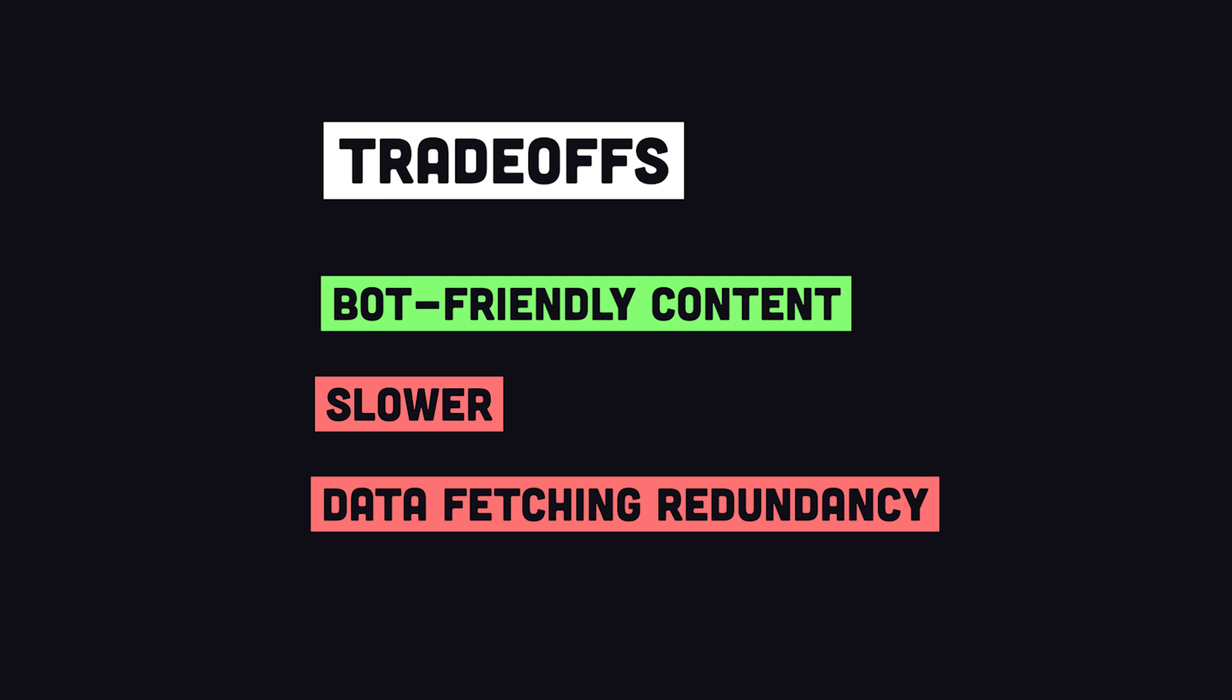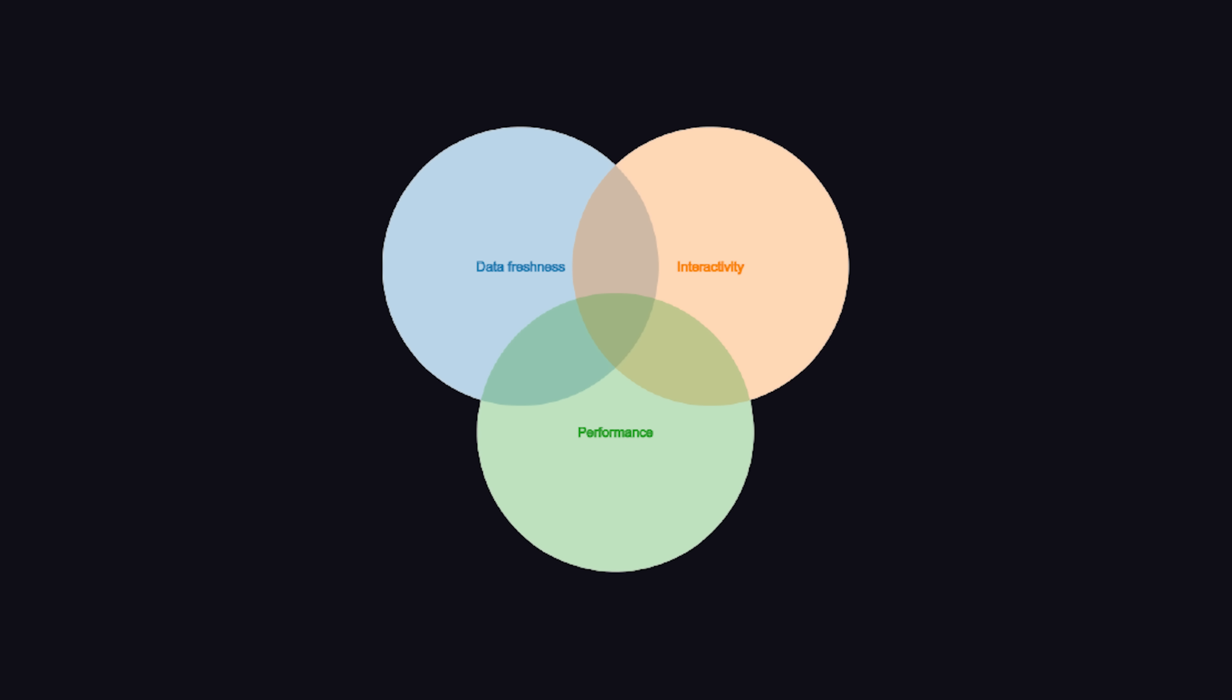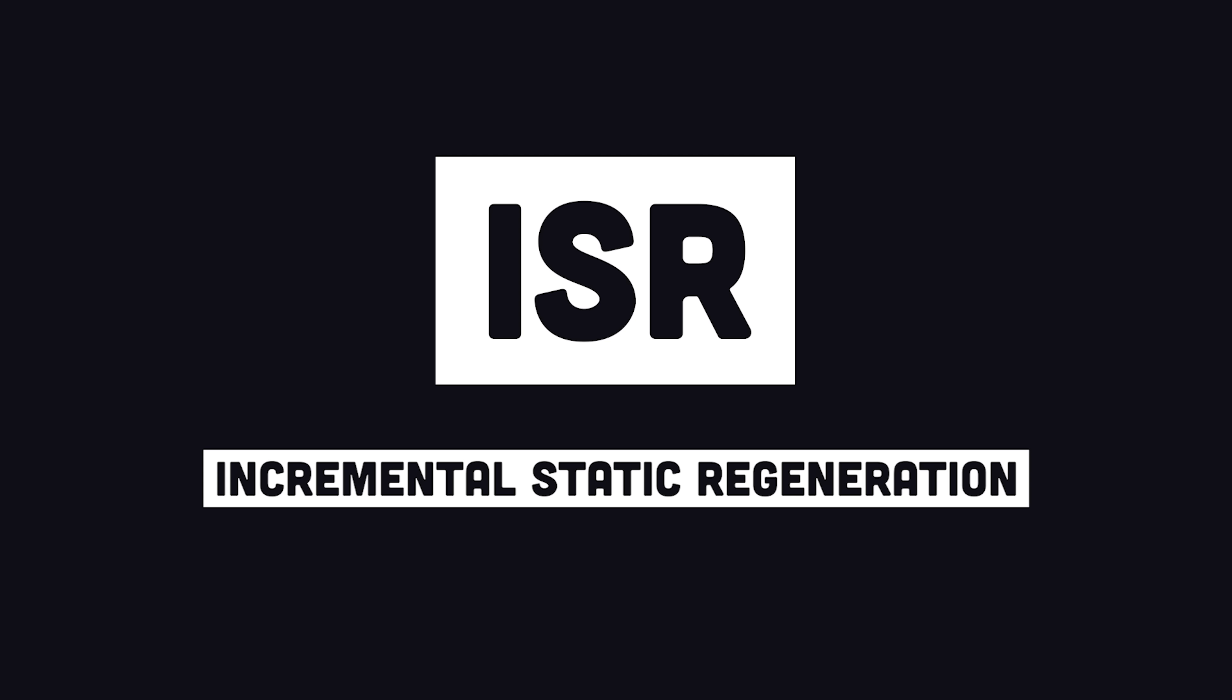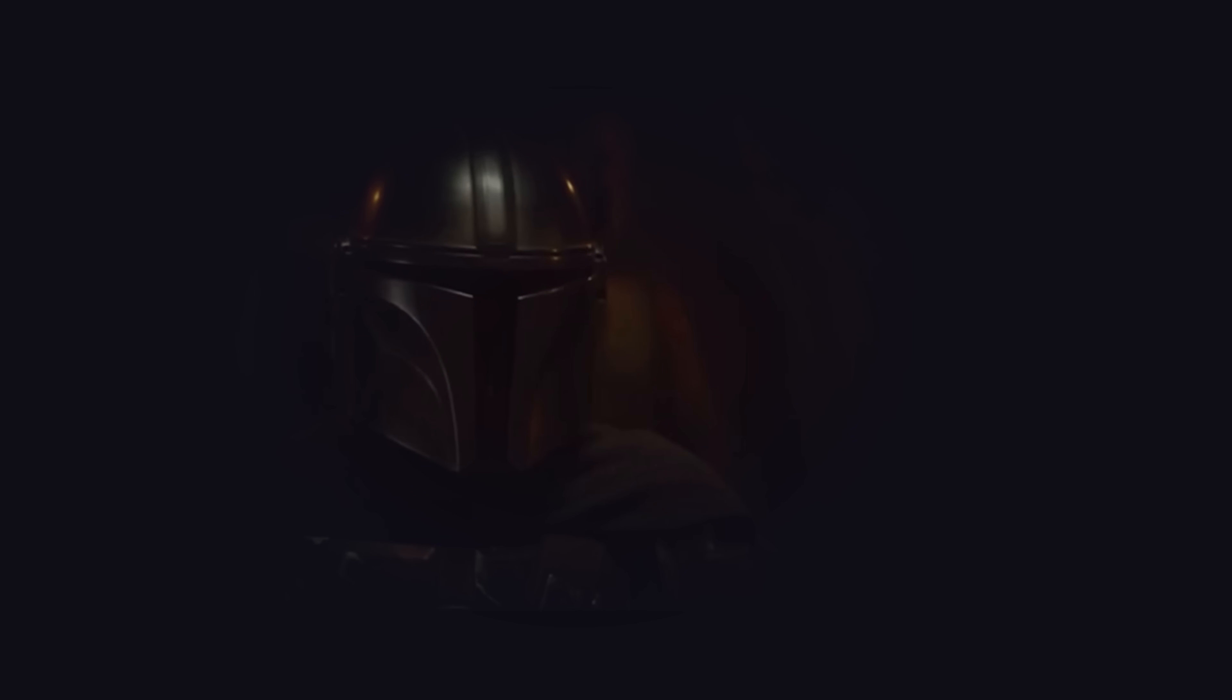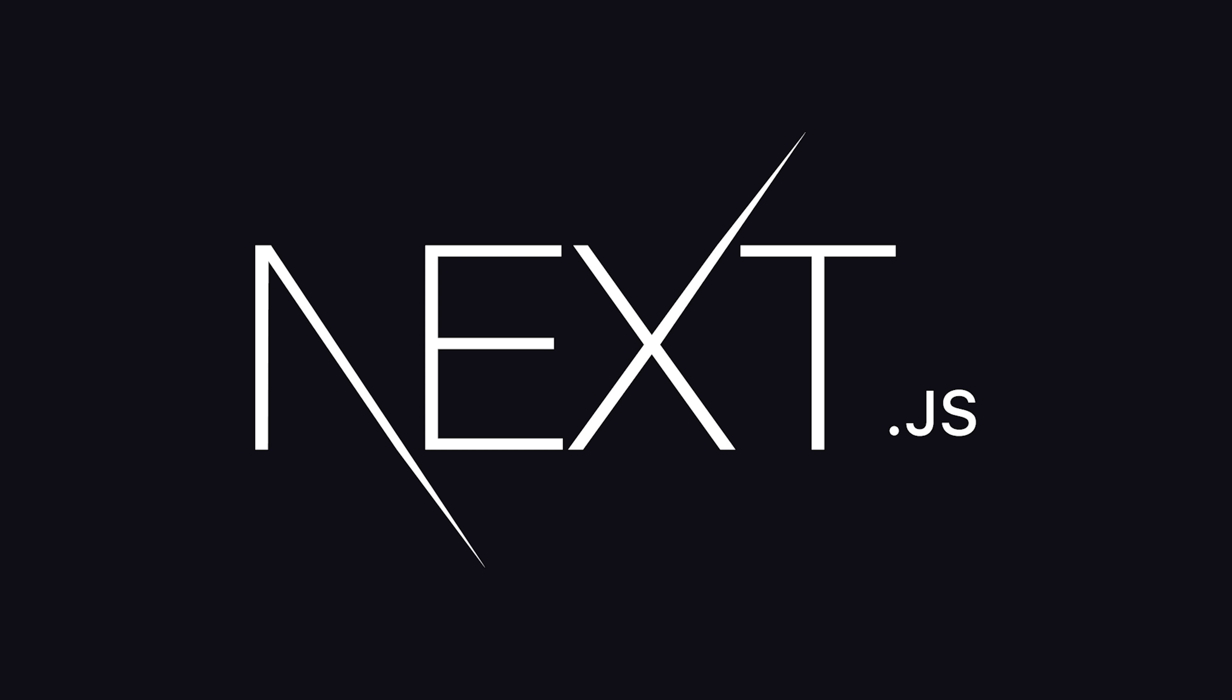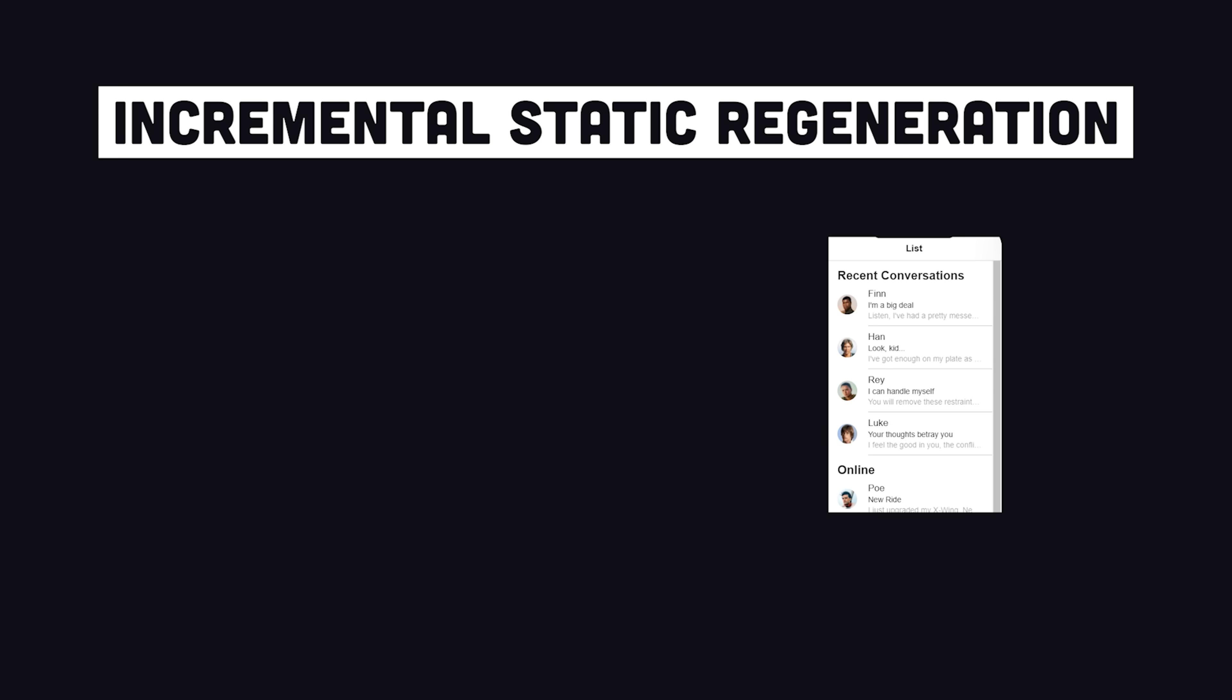So basically, between these three methods, we have a trade-off between data freshness, performance, and client-side interactivity. But what if there is a way we could have our cake and eat it too? Allow me to introduce you to incremental static regeneration. This is the way.